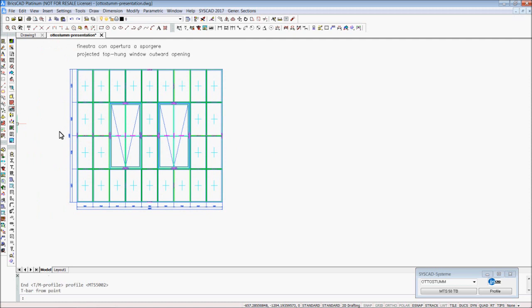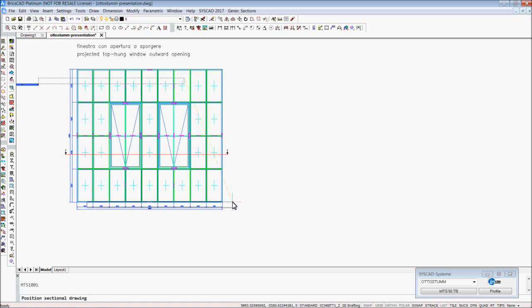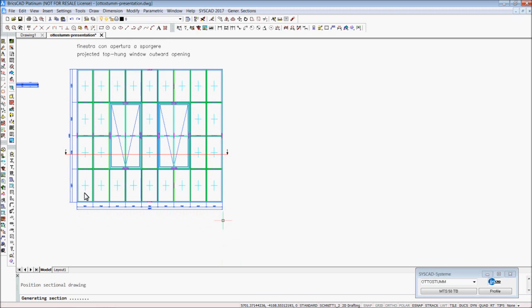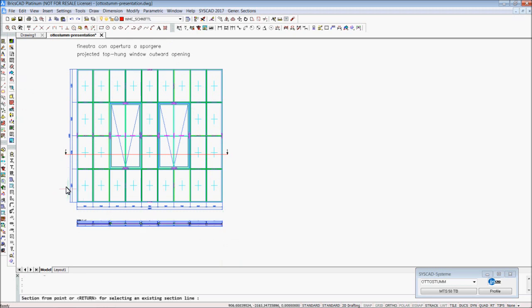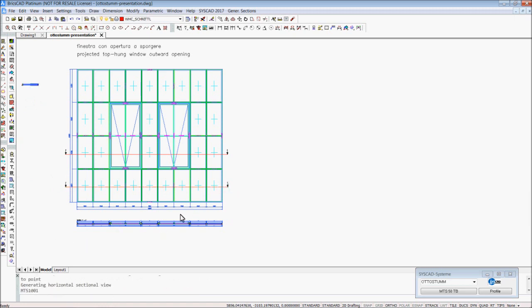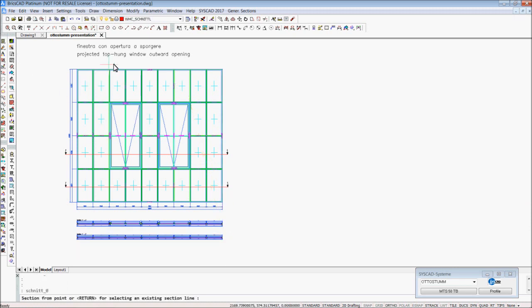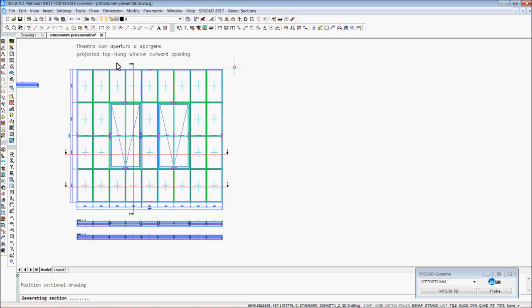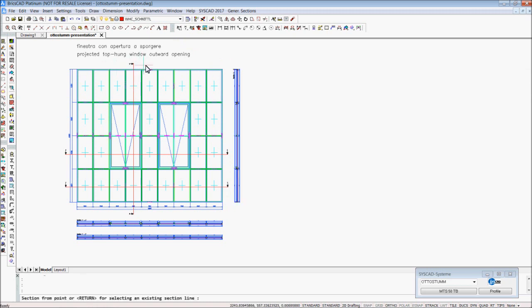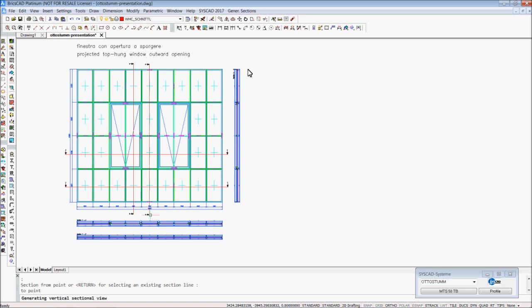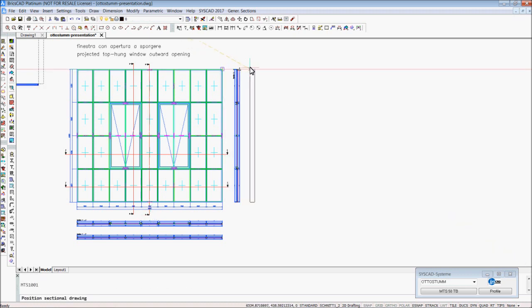With the command section I generate sections, and place them in the drawing.